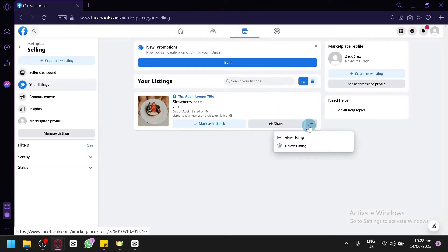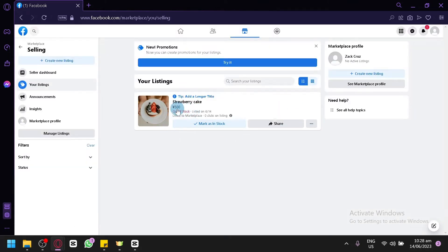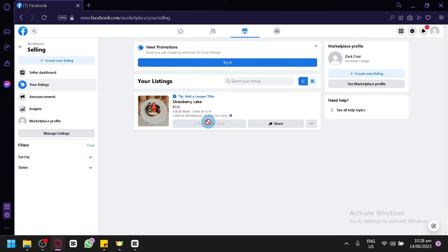It's out of stock so it won't appear in the marketplace. So technically you kind of deleted it from the marketplace, but it's still here in your listing and you can recover it whenever you want to use it. As you can see here, you can mark it as in stock right now and it will appear again on the marketplace.